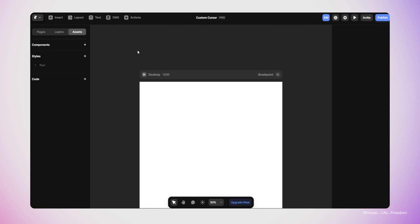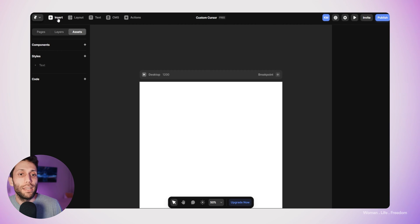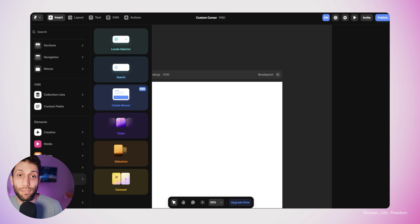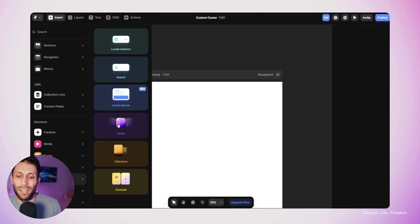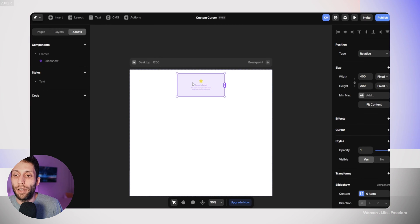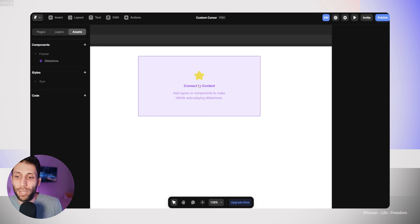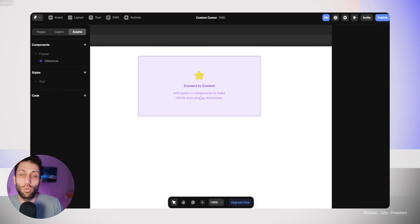The first component I'd like to add is the slider. I can find a pre-designed slider in the asset list by clicking Insert and going to the interactive section, where we have trigger, slideshow, and cursor options. I'm going to use the slider. After adding it to the page, we don't see anything yet, but if we zoom in, it says we need to connect this slider to content — we need to add layers or components to make an infinite auto-playing slideshow.